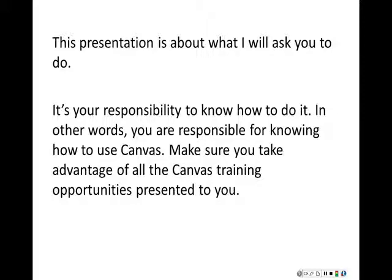This presentation is about what I will ask you to do this quarter — the things you'll need to do in order to get a good grade. It's your responsibility to know how to do them in Canvas. I'm not going to ask you to do anything that's impossible given the most usual software configurations, but you need to take advantage of all the Canvas training opportunities presented to you.